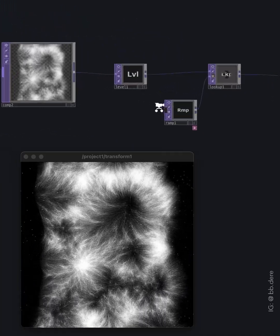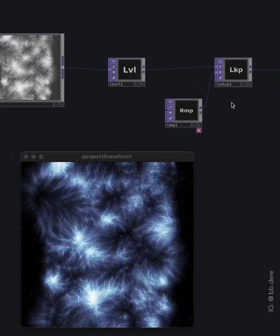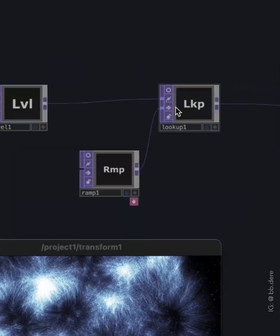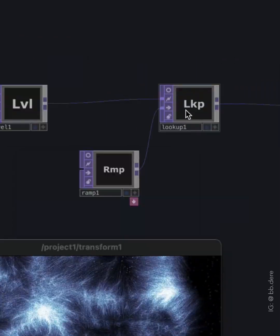And of course, you can change color using a lookup operator in the render TOP.